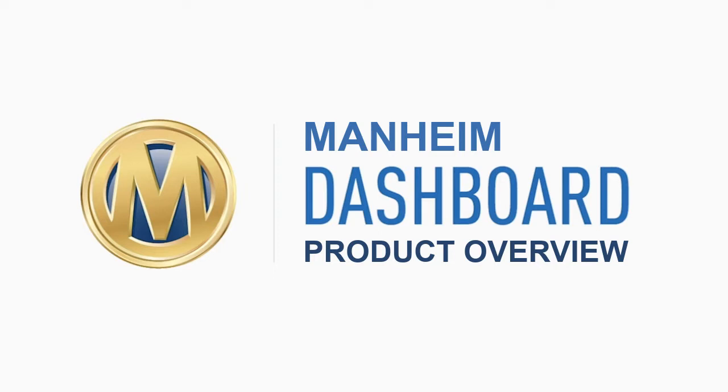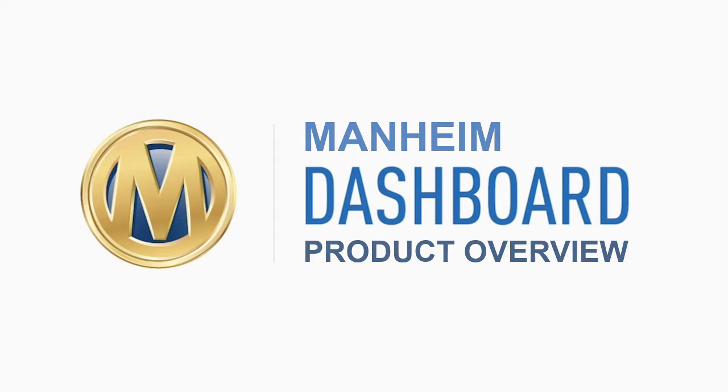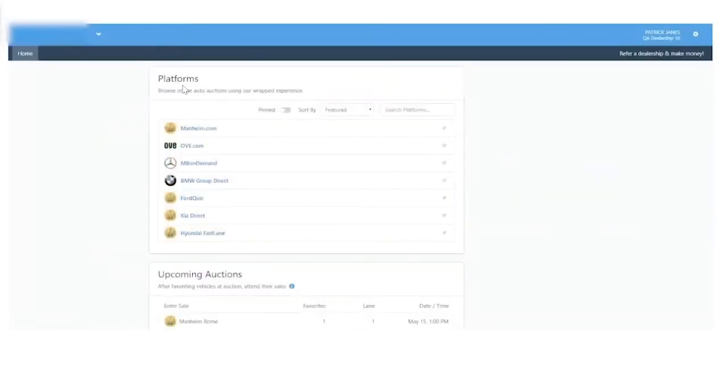One of the early adopters put it this way: Mannheim Dashboard really streamlines the researching and buying process. All the data you need right at your fingertips to evaluate an auction car, all in one place. We wear so many hats at the dealership today. My time is valuable, and I don't have any extra. Mannheim Dashboard makes it simple. So let's get started with our demonstration.